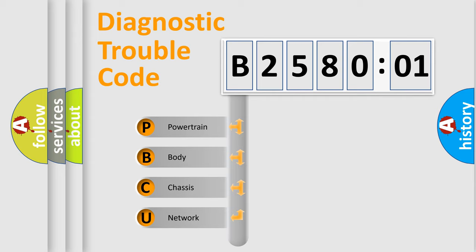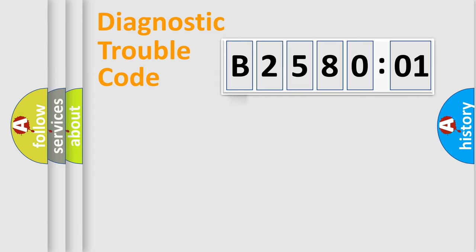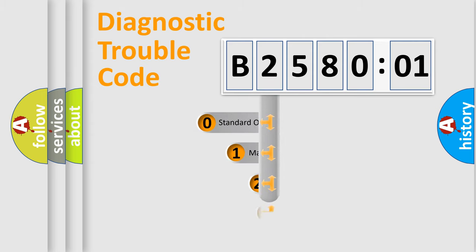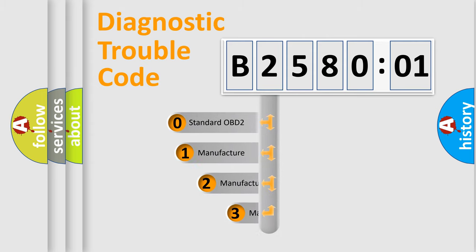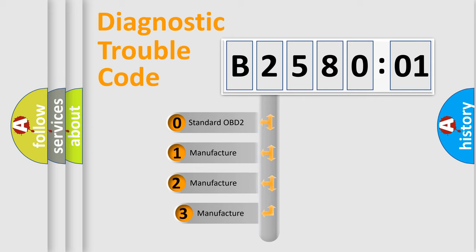We divide the electric system of automobile into four basic units: Powertrain, Body, Chassis, and Network. This distribution is defined in the first character code.